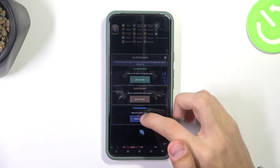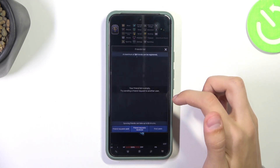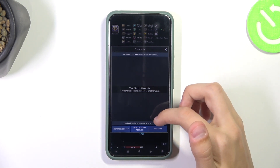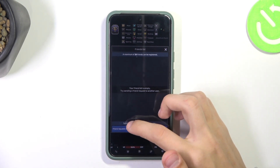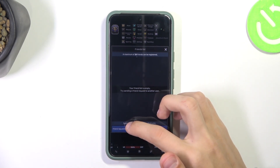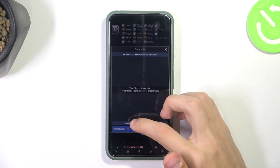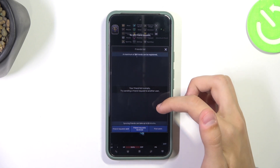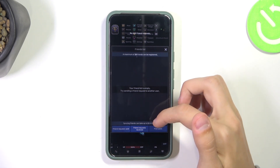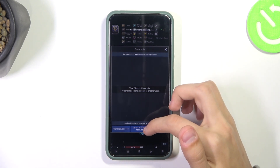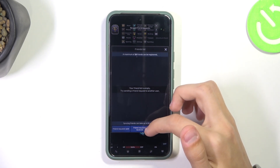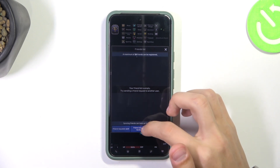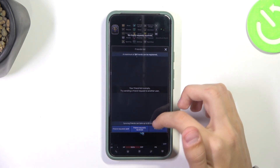I'm going to click on Make Friends. Here you're going to see if you want to see the requests you've sent, you're going to click on Friend Requests Sent. If you want to see the friend requests you've received and accept friend requests from your friends, you're going to click on Friend Requests Received.